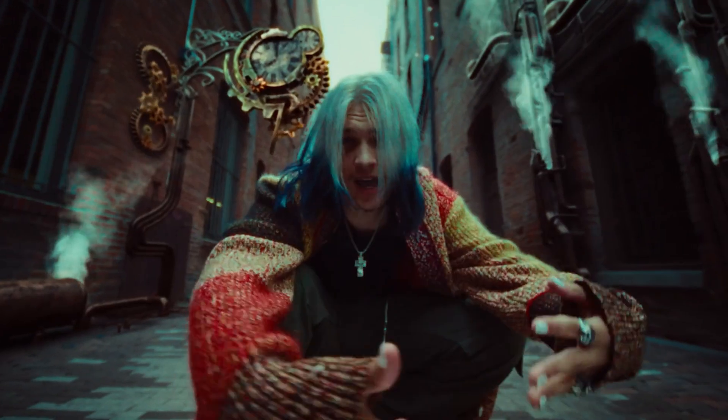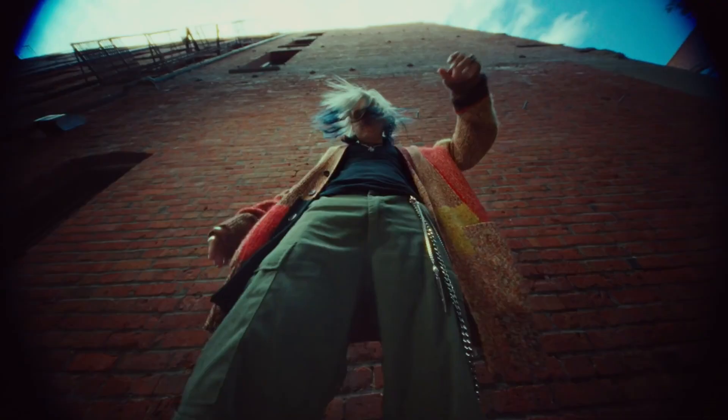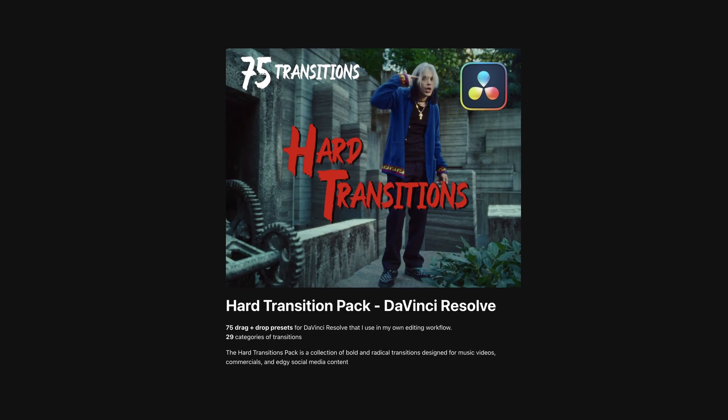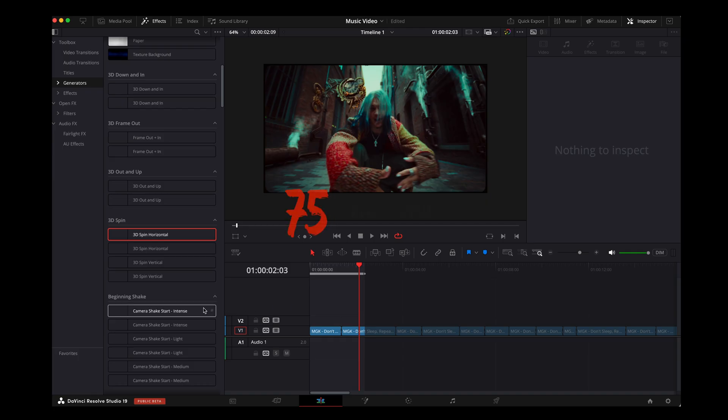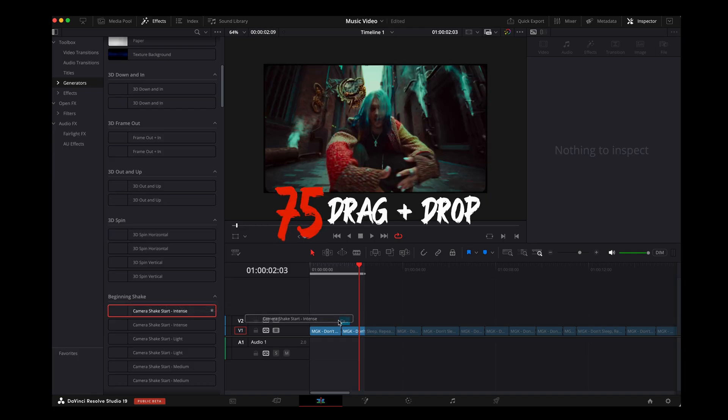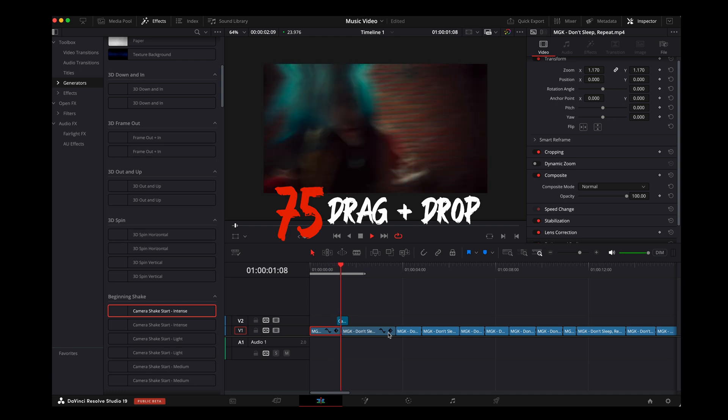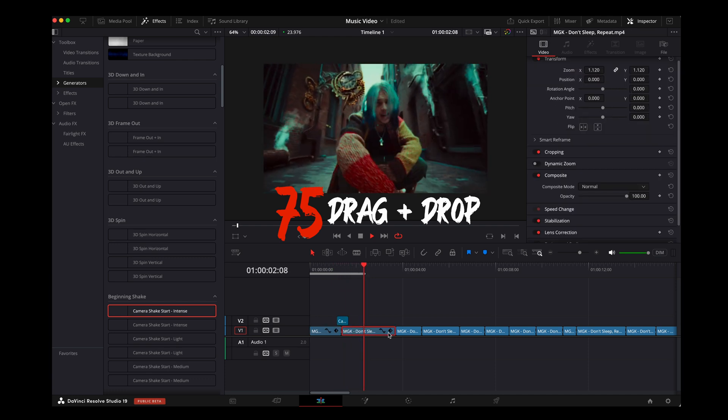Today I'm going to show you how to make eight aggressive music video transitions in DaVinci Resolve. These are heavier, more stylized transitions. If you want to skip all these steps and save yourself some time, head to the link in the description to download my new aggressive transition pack. Let's get started.